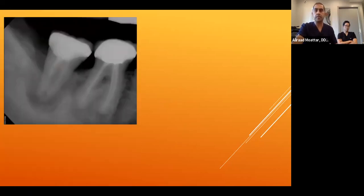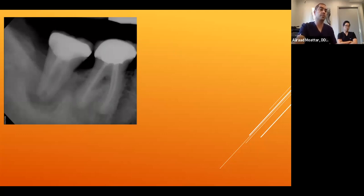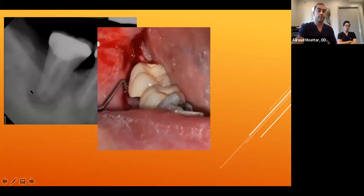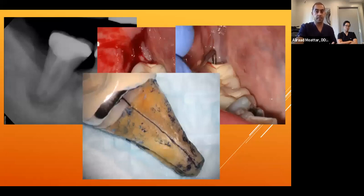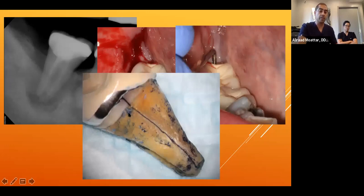Another typical root fracture case: even on the 2D X-ray, a huge amount of bone loss was visible. 12mm pocket on the mesiobuccal, 12mm pocket on the distal — too much for a small tooth. Patient was told it had to be extracted. This is a typical example of root fracture starting from the apex going to the top.